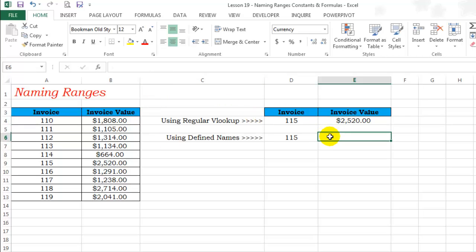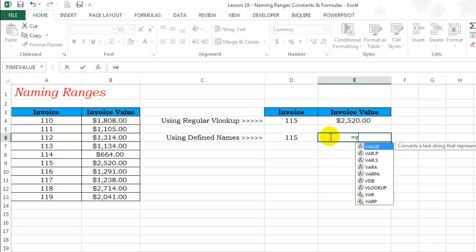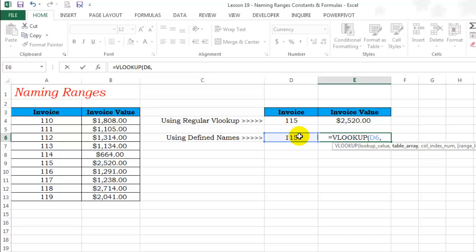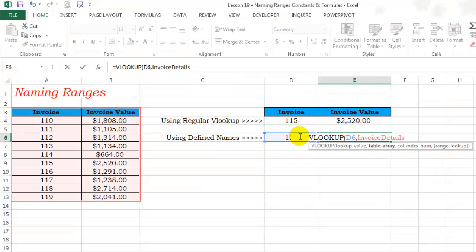Let's try the same VLOOKUP using the defined name equals VLOOKUP. This is my lookup value. Table array is going to be the name which we just defined a few moments back. So I can simply start typing invoice details and hit the tab key.